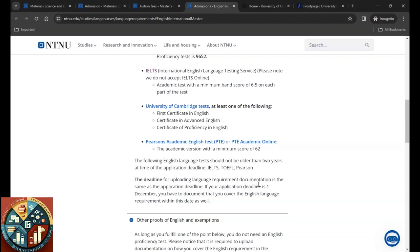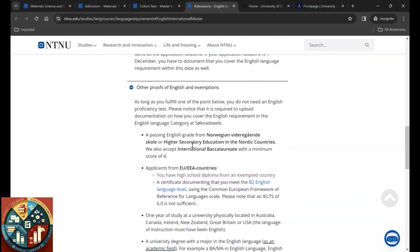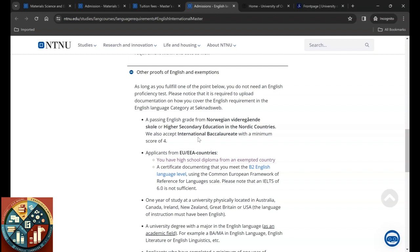Other proof of English and exemption is passing English grade from Norwegian high school in Nordic countries. If you are coming like moving with your parents to Norway and your kid is in high school, they're going to have to go through last year of high school where they're going to be taught social studies in English. If you have English grade from this Norwegian high school, you're going to be okay, you don't need to do the TOEFL and IELTS.